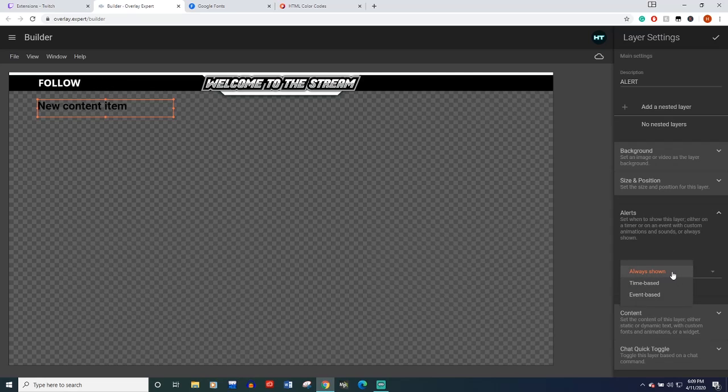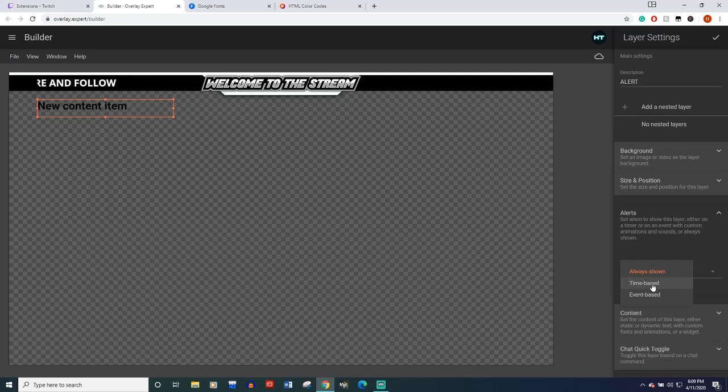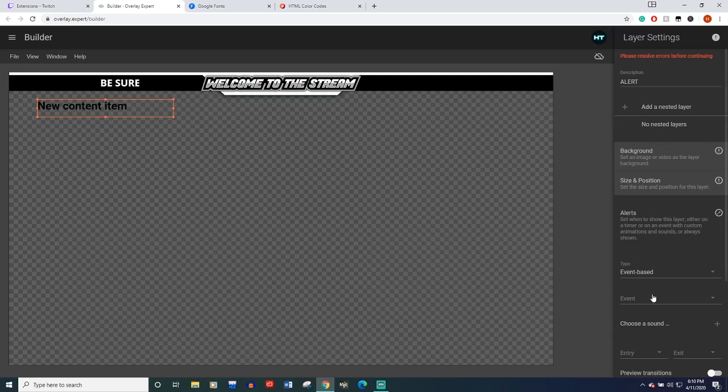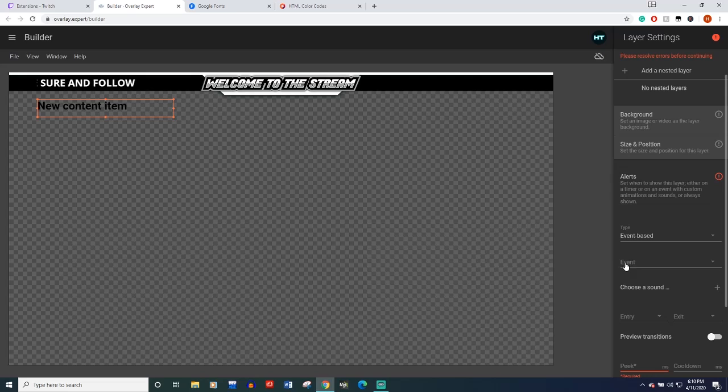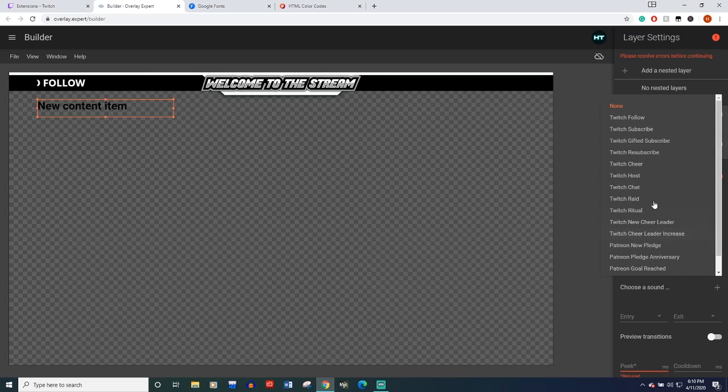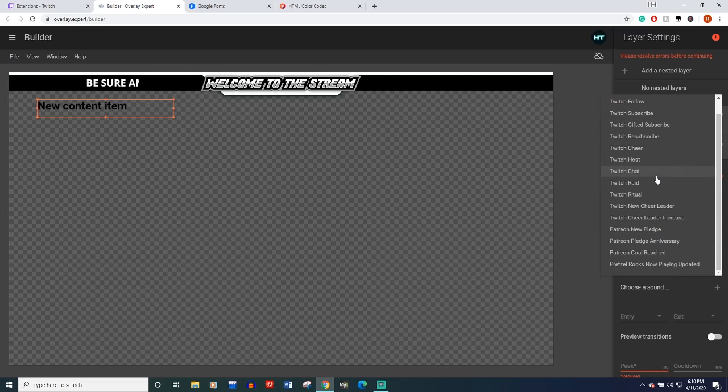So let's go to the alert selection. This is where you can decide if you want just regular text like our be sure and follow to always show up or have it show up at a certain time or event based. Event based is going to be when you get a follow or something like that. So we'll click event based then right underneath that select the event. Now you can do any of these. It's pretty cool.